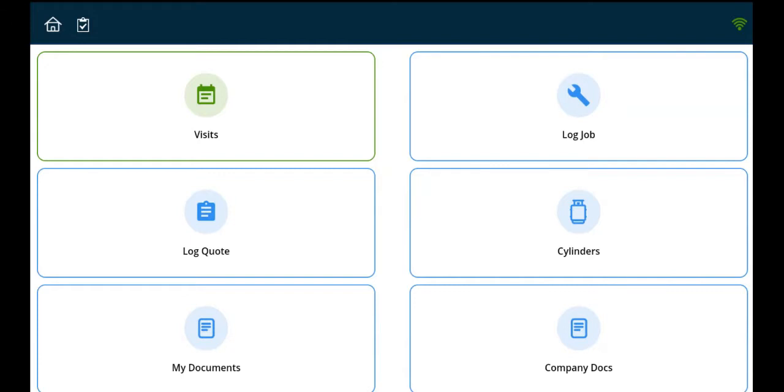If the back office has scheduled and deployed visits to an engineer using the route schedule, which takes into account geographical location and travel time between sites, the engineer is able to access and view this optimized route from his or her device.